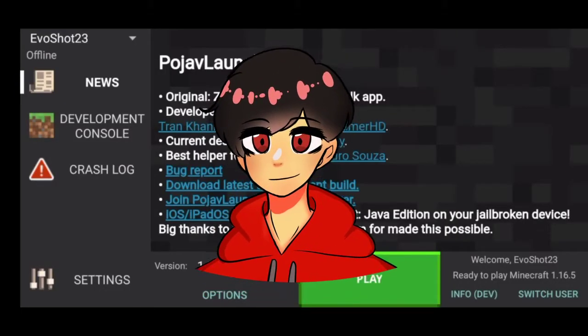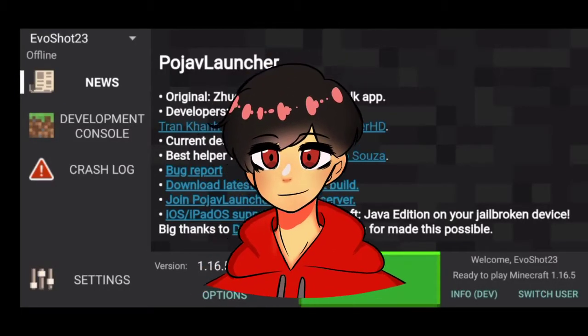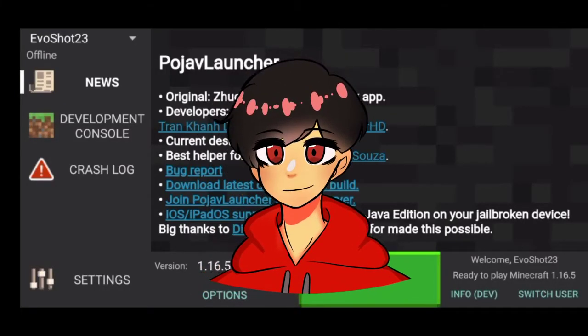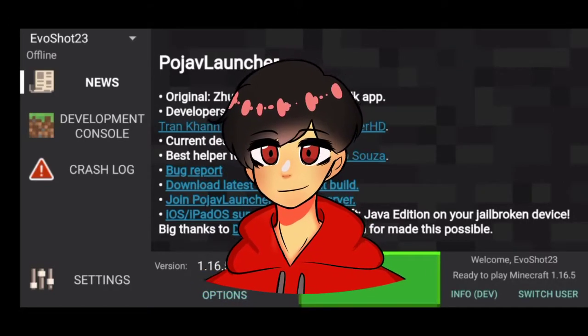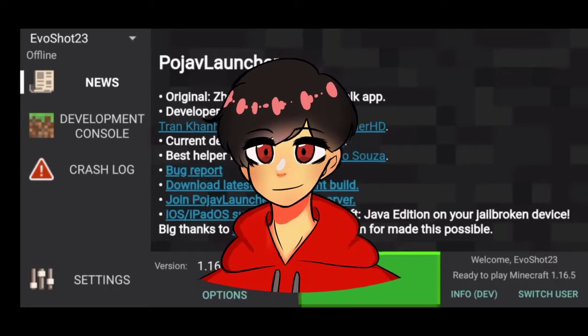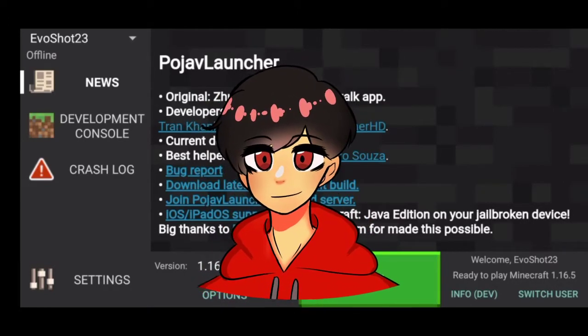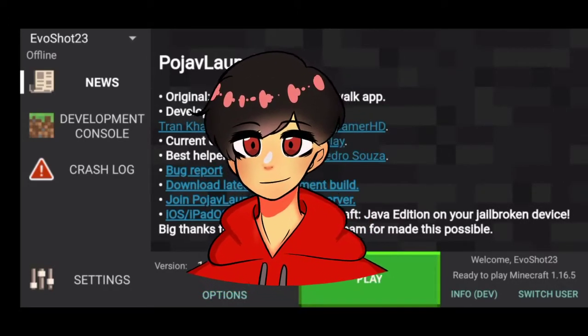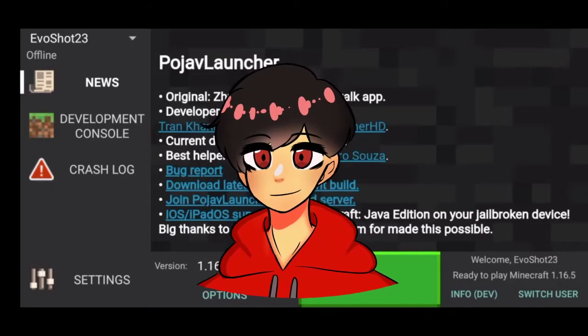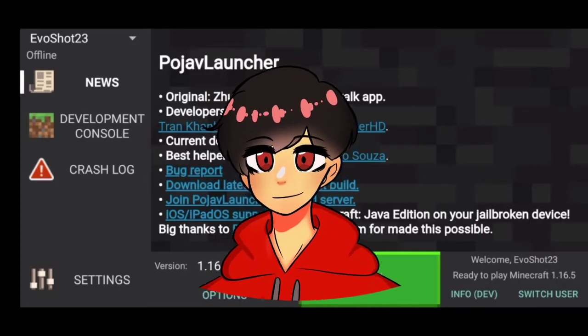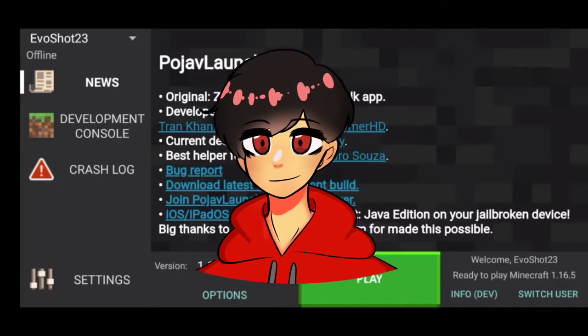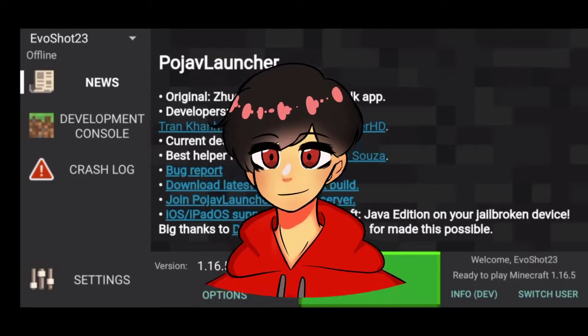If you have a Java account, you can actually login with your Java account using the Microsoft login button right there. You can play Hypixel on your mobile device as well. So yeah, that's cool.